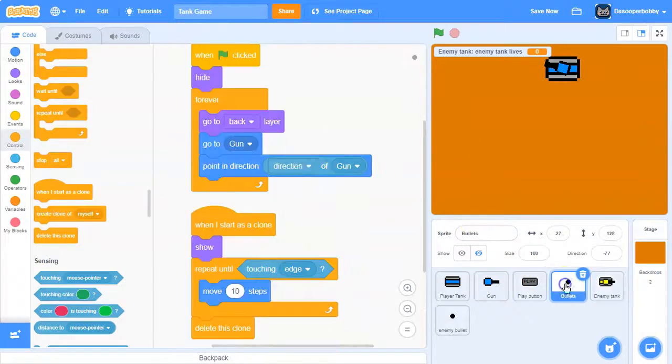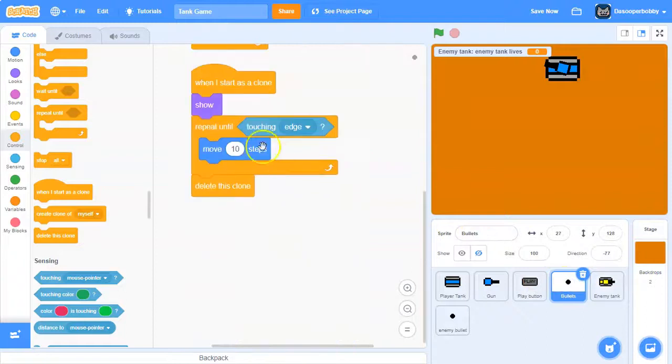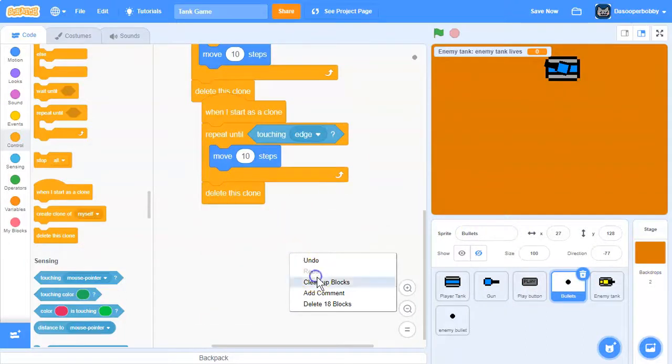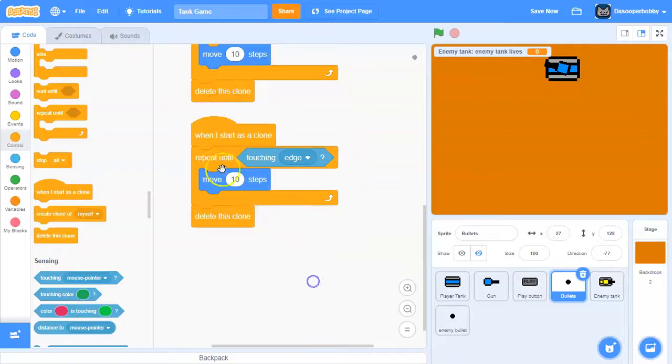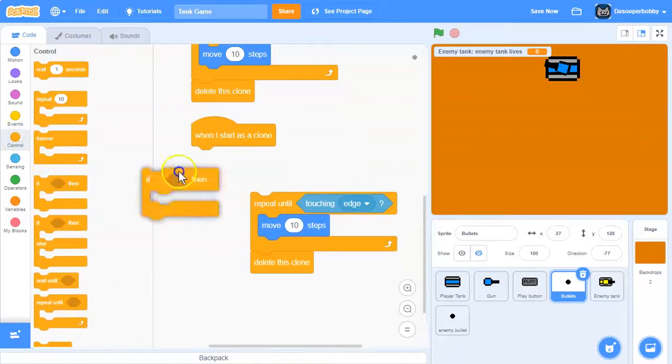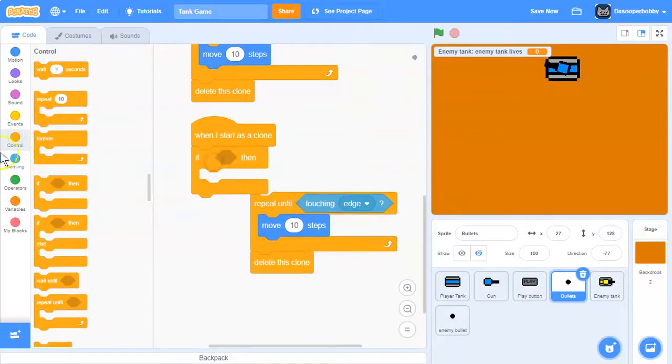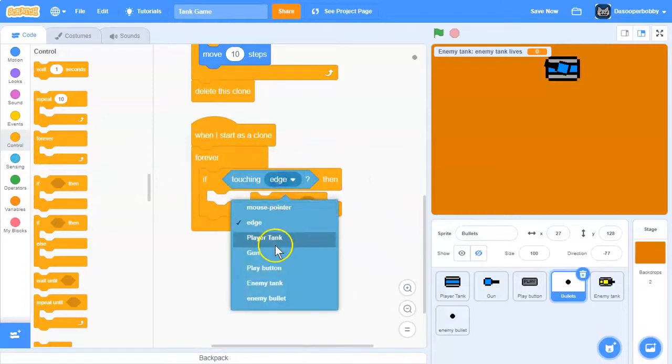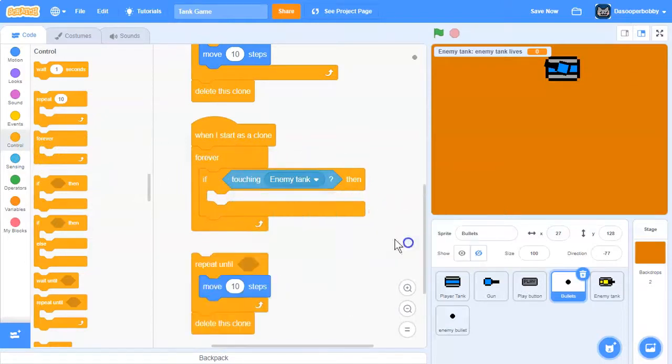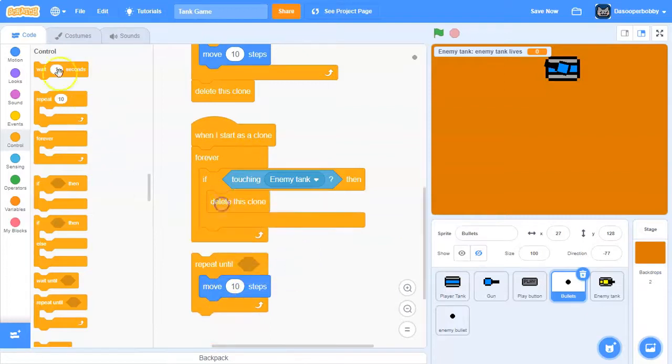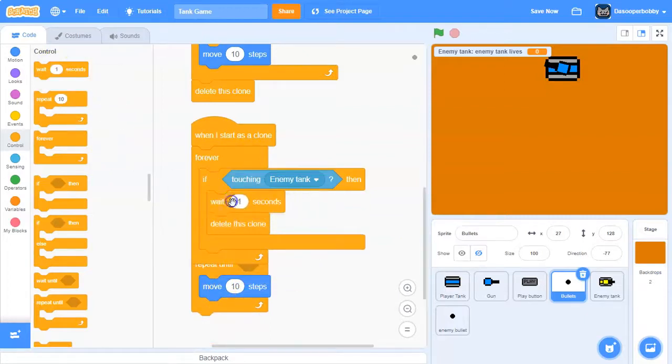Finally, let's go over here. Let's duplicate this, you can get rid of that and show. I'm going to say forever if touching enemy tank, then we're going to wait 0 seconds and delete this clone.